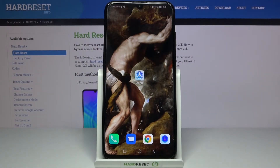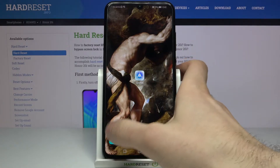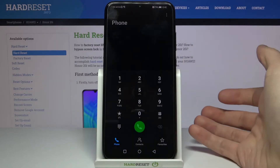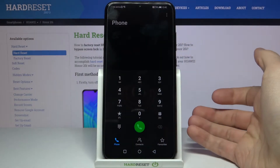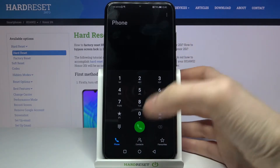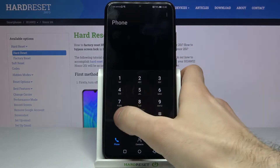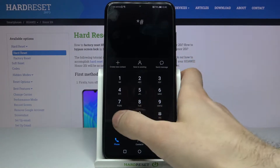Here I have Huawei Honor 20i and today I'm going to show you how to enter secret codes on this device and also I will show you some of these codes. So first of all you will have to open your phone application, open the keypad on it, and enter the secret codes there.